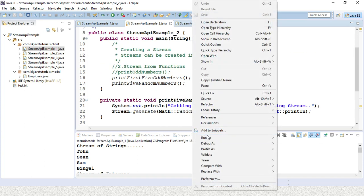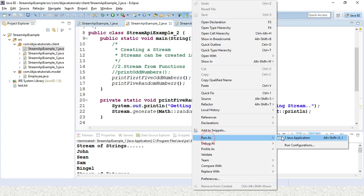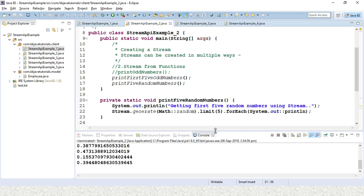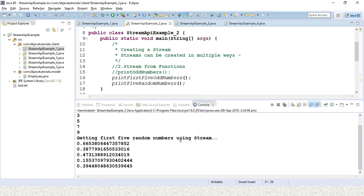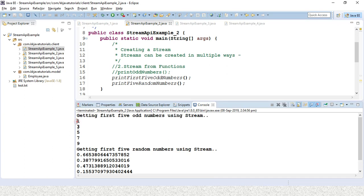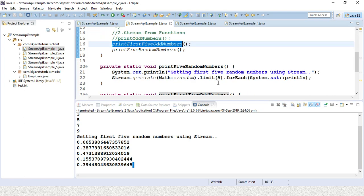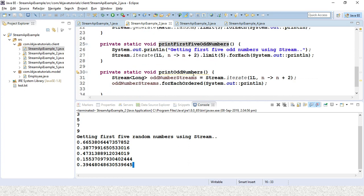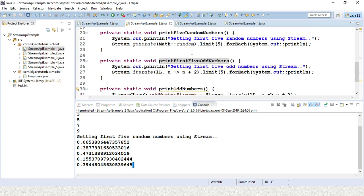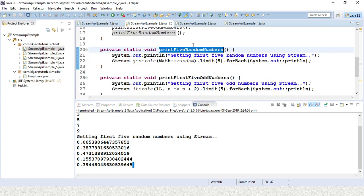If I run this application, you can see: in the first method, we printed the first five odd numbers, and then five random numbers in the second method.